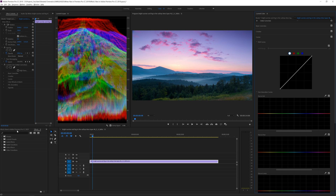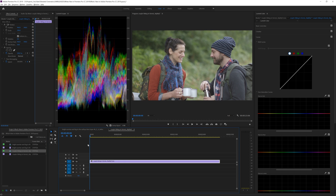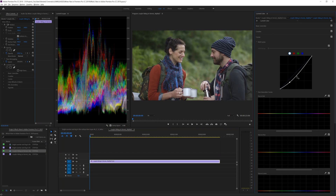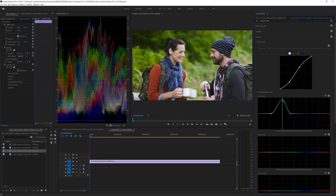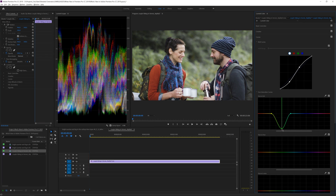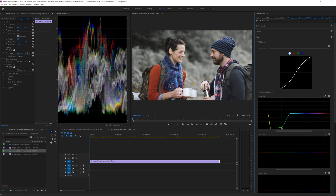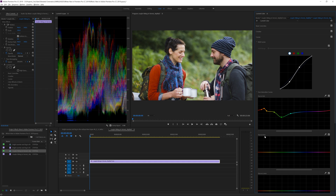Let me take you through the new hue saturation curves. First I'll introduce some contrast to the shot. Then we have hue versus saturation, where a specific hue can be desaturated or increased in saturation while keeping everything else as it is. For example, to make the greens pop, click on the green range and increase it — you can see it makes the green very saturated. You can also reverse and desaturate the greens.